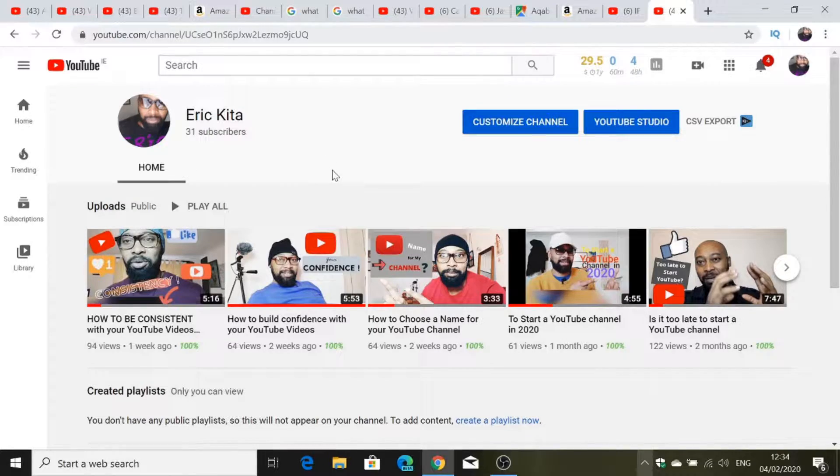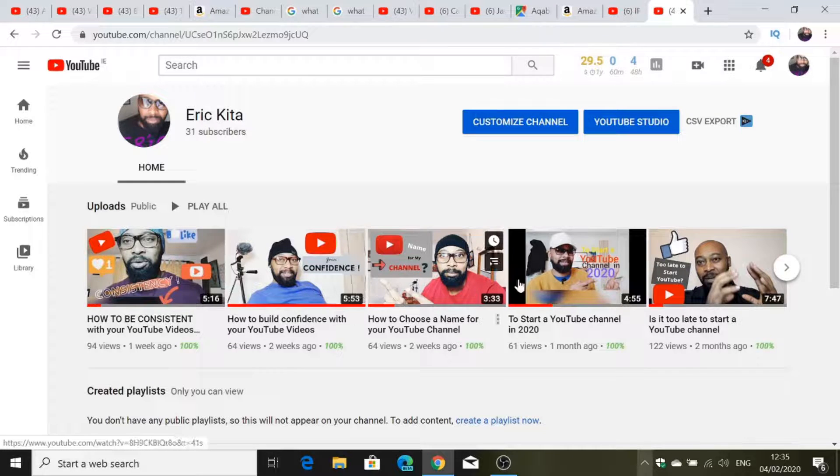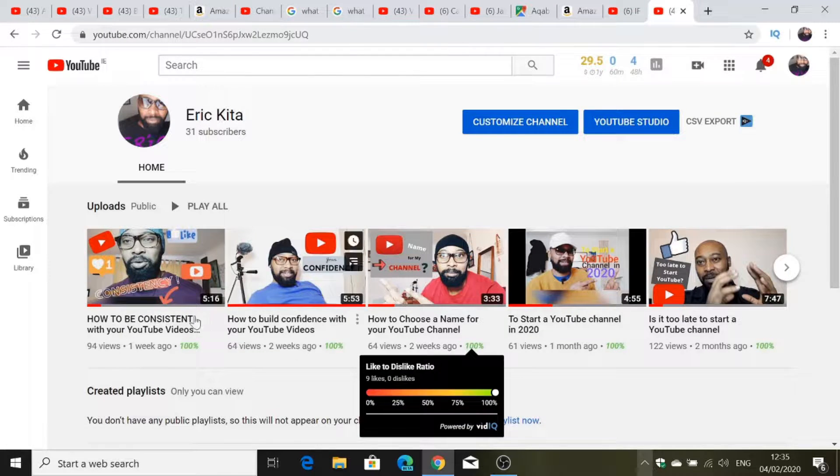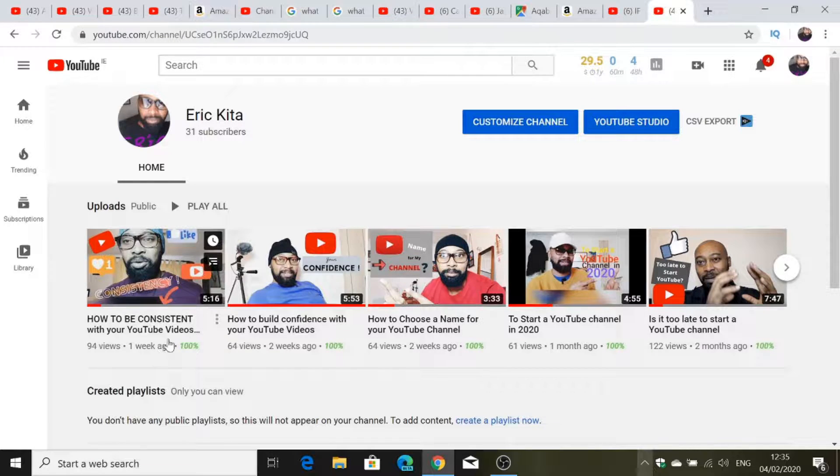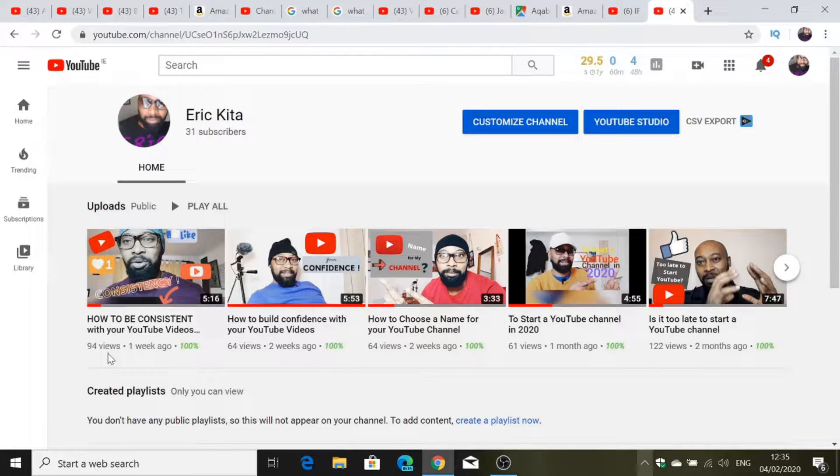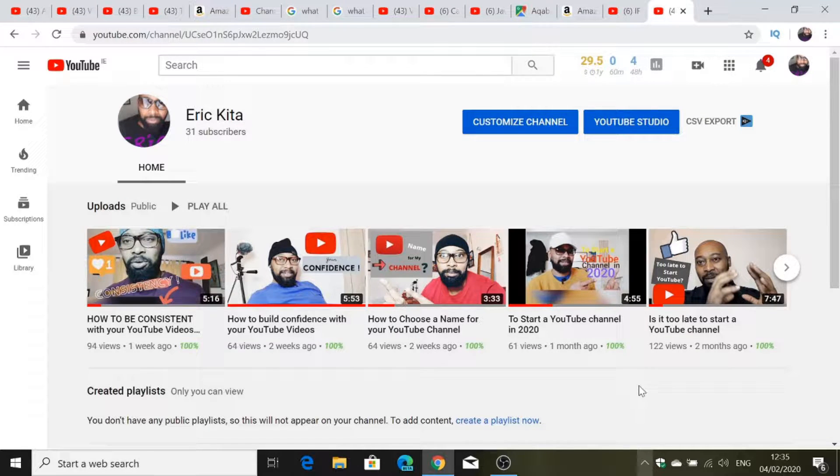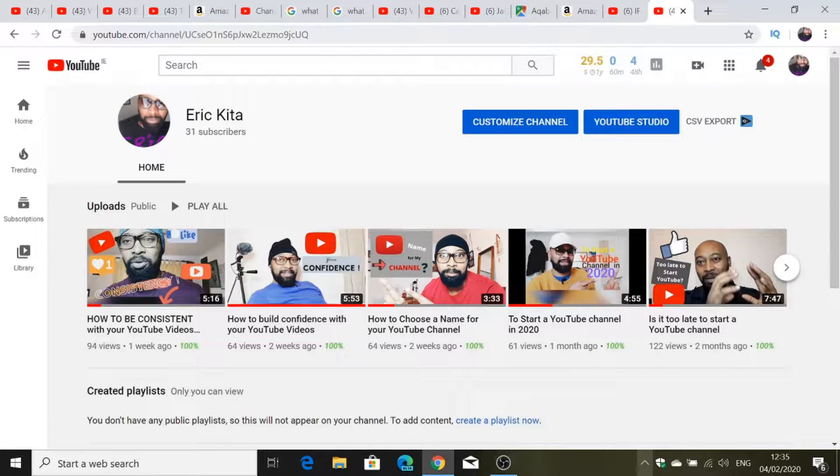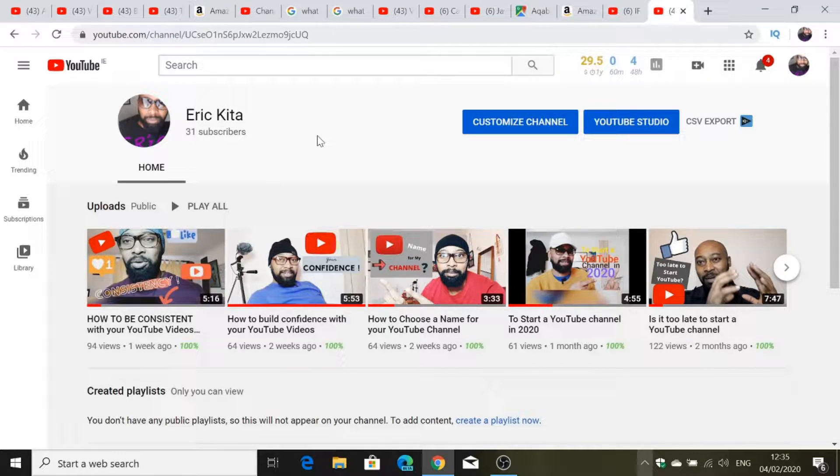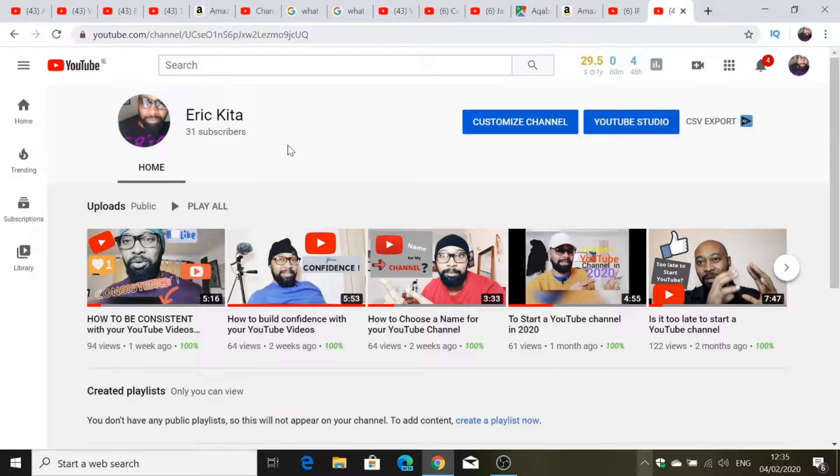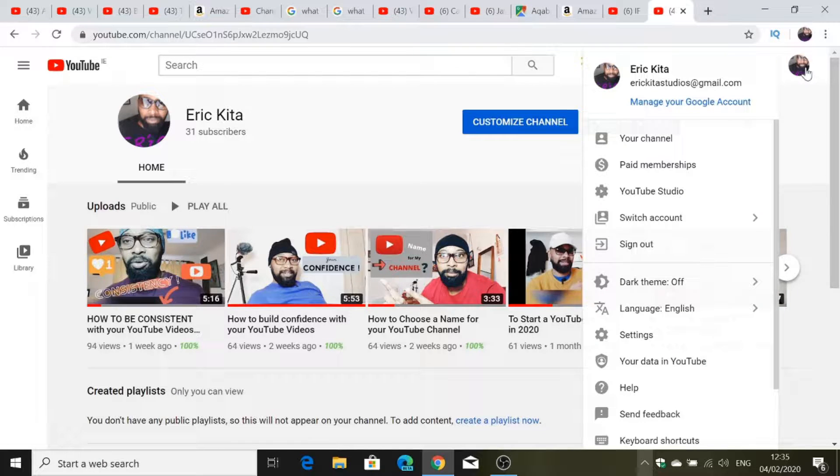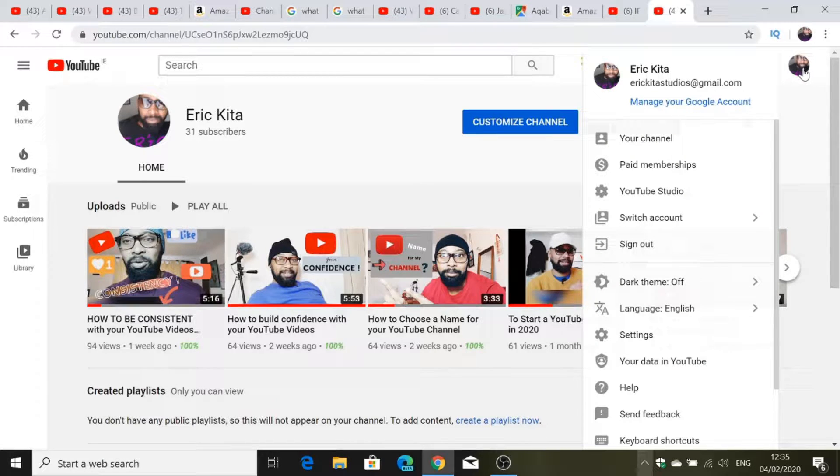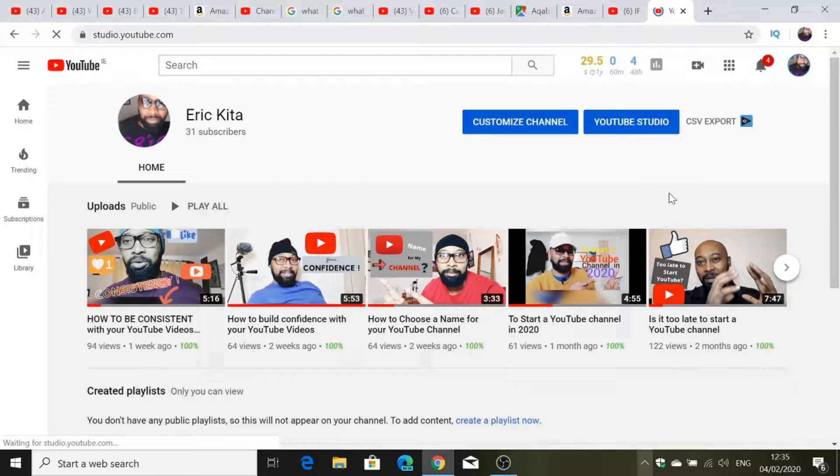My channel page, and as you see I get pretty much all the information that I need. I can see this video has been around for a week, 94 views and stuff. So you get different information here right away. You click, you're going to YouTube Studio.